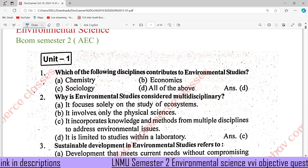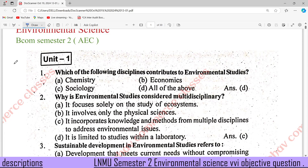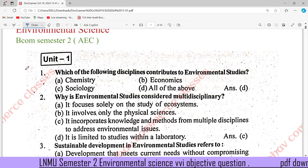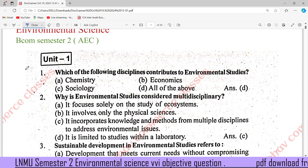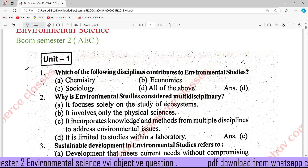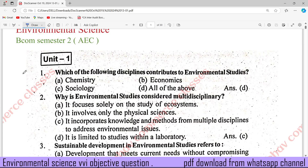If you are in the bio-commerce class, today we will be looking at Environmental Science Unit 1. We will also see a new video in Hindi medium.